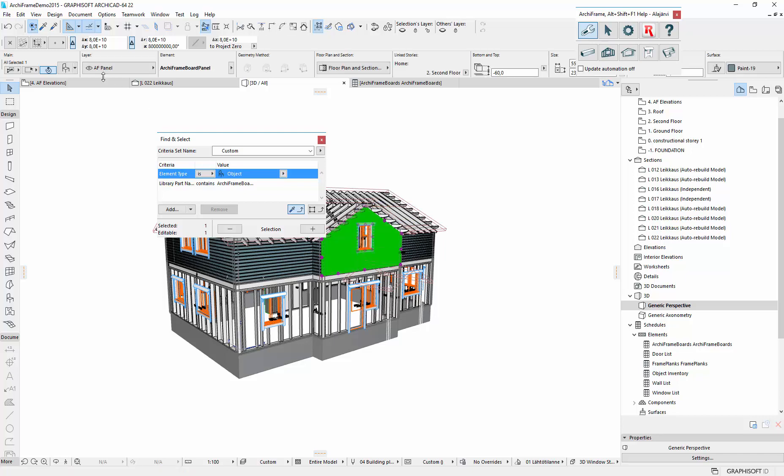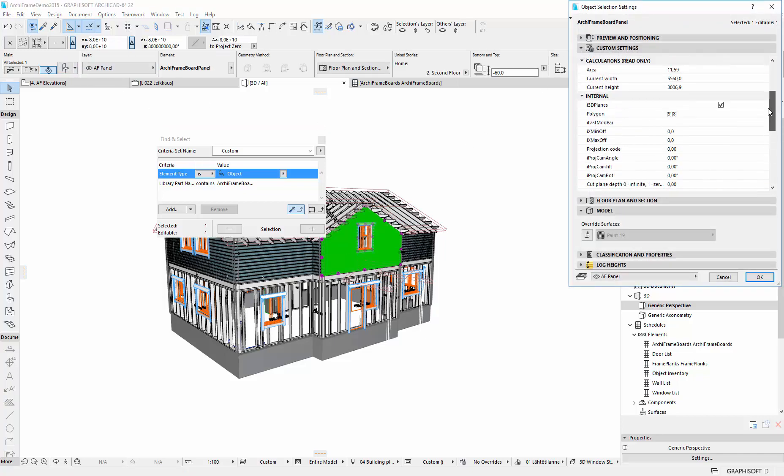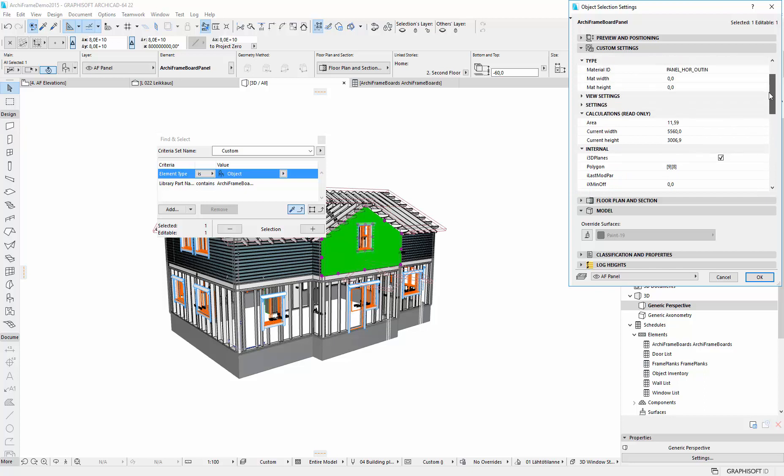And if we have a look at this, we'll see how it works. So now we have this current width and height set by ArcFrame.